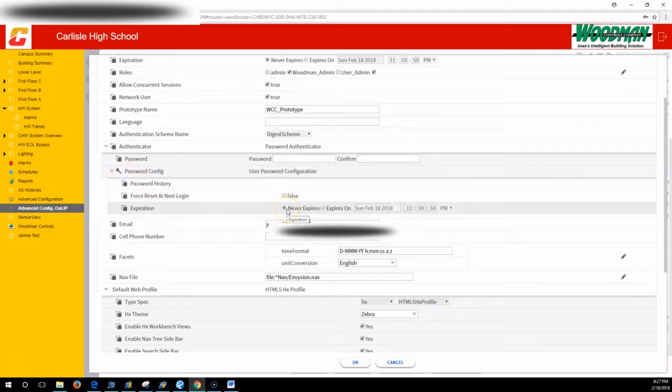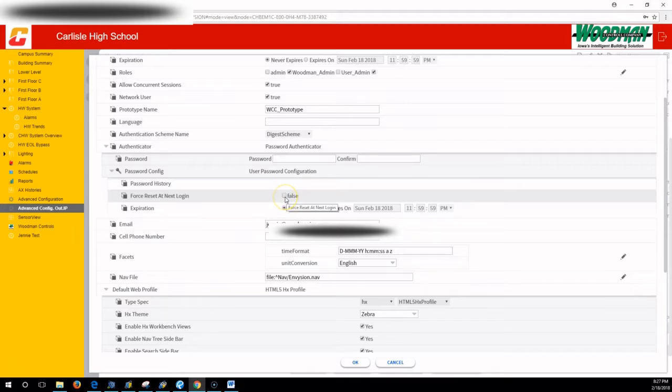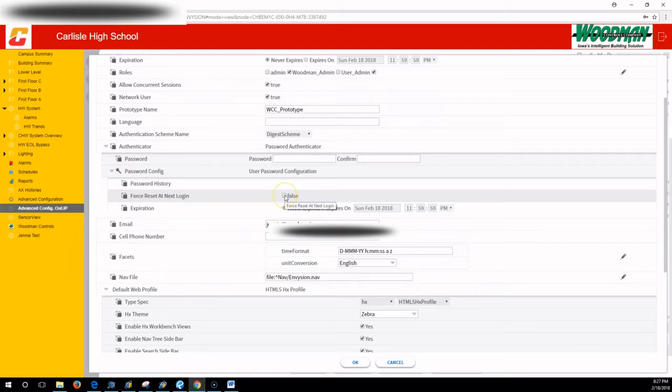This force reset at next login: you give them the temporary password, click this button, and they will have to pick a new password when they log in with that temporary password.